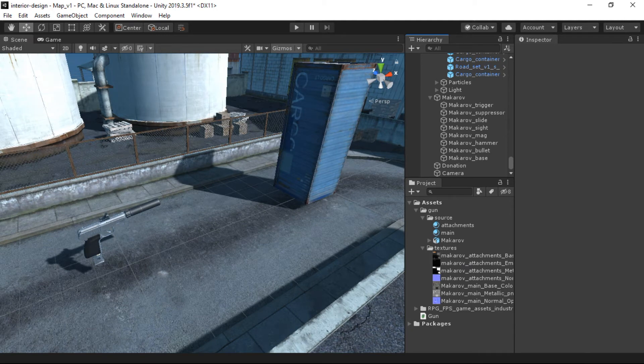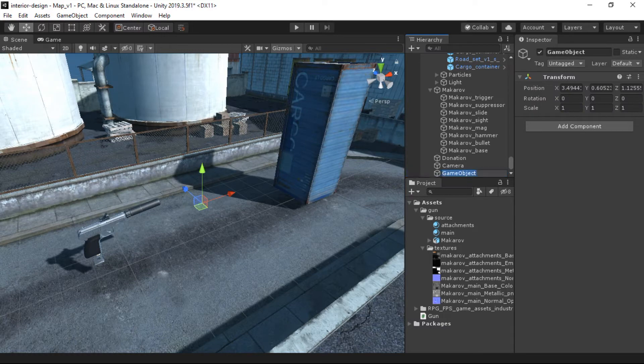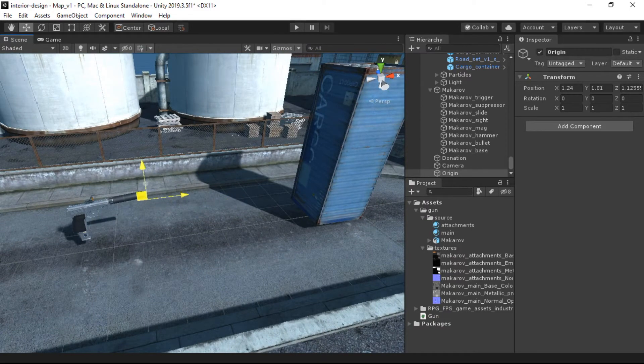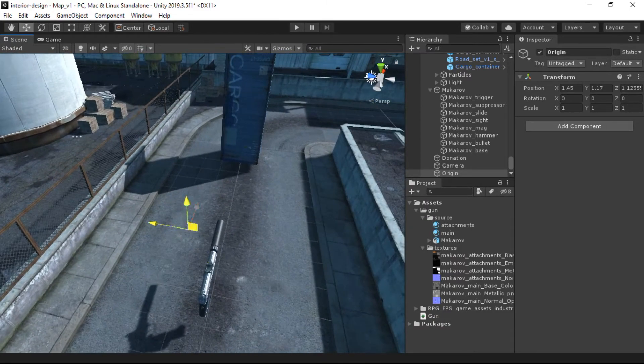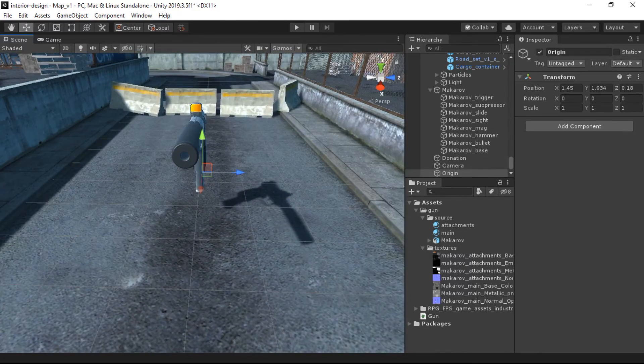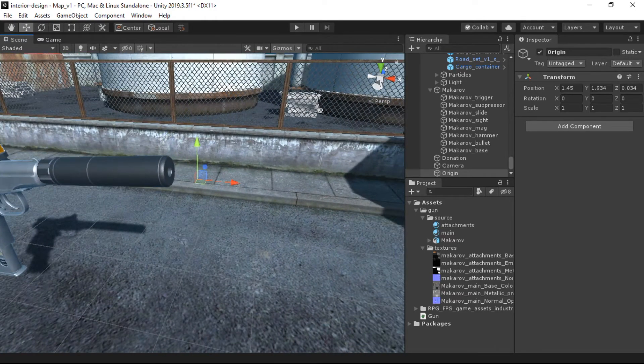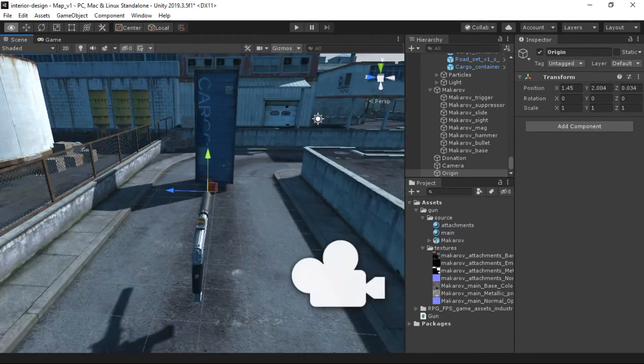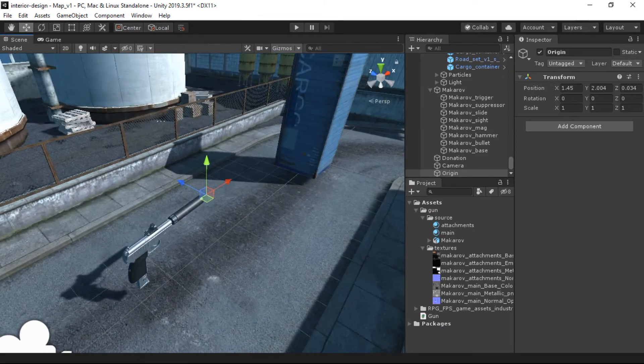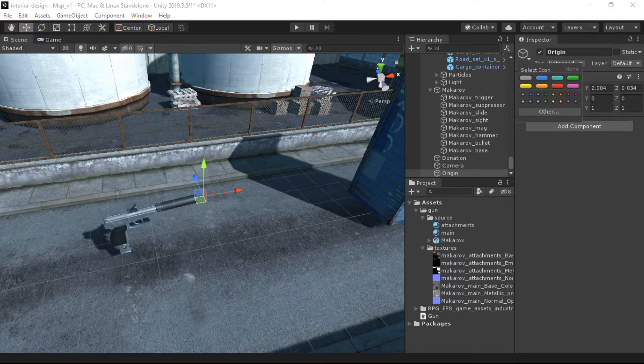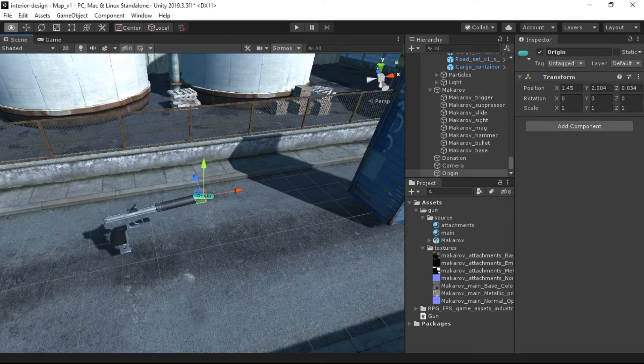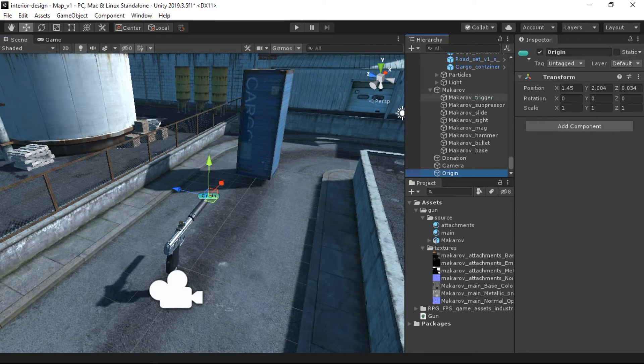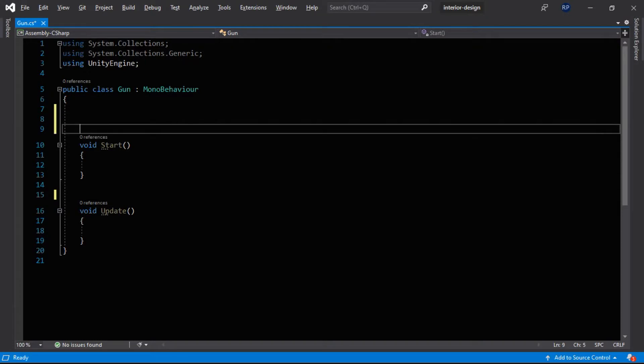Okay, to cast a ray from this gun we will need a point which will be used as an origin for our ray. So to create a 3D point in this 3D space, we will need an empty object. Let's create an empty object by pressing Ctrl+Shift+N and rename it as Origin. So let's position it. Don't worry, we will debug it through the Gizmos draw. So this is our origin of our ray and you can also try to label it from here. And now you can see that very nice label looking here. And now let's make this child of our gun.